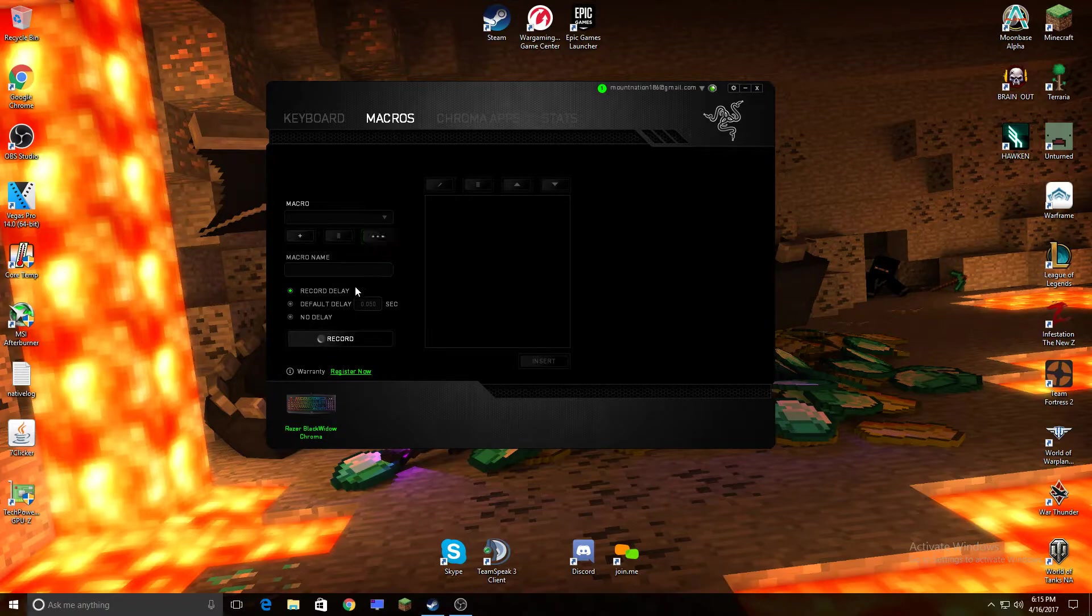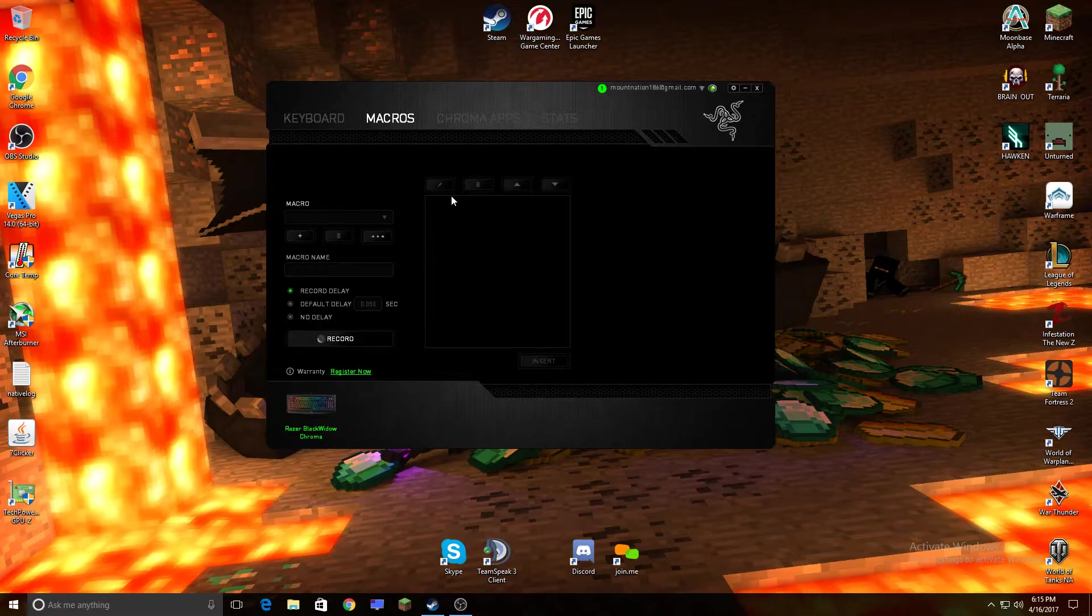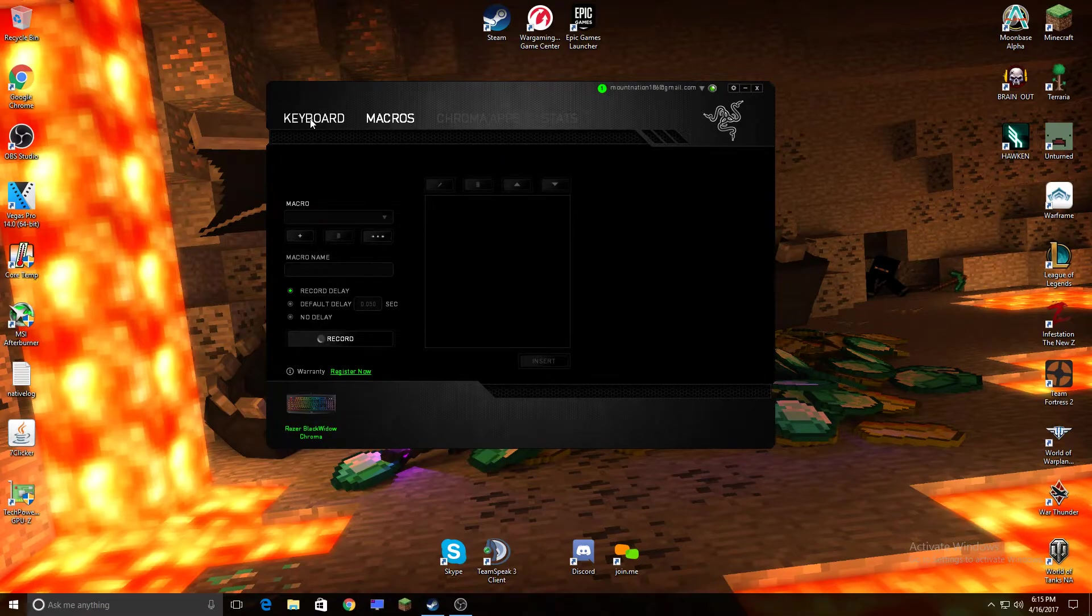There's something glitchy about Razer Synapse that'll just randomly add another macro. I'm still trying to figure out how to fix that, and I've been trying to email Razer, but it's not working.